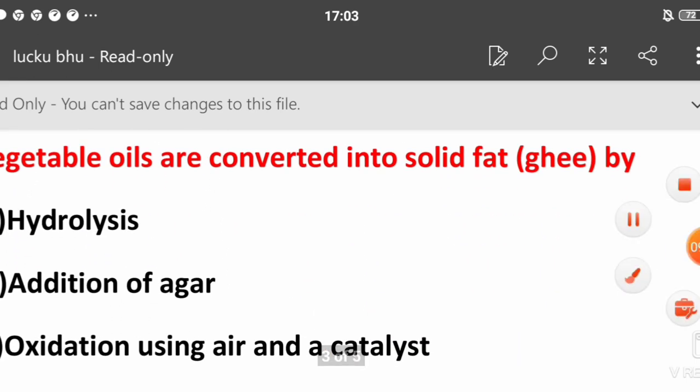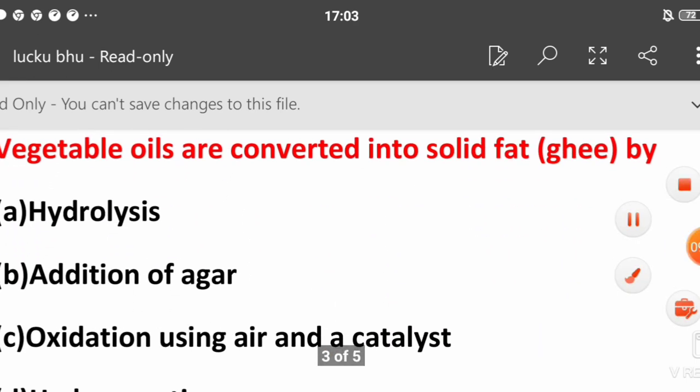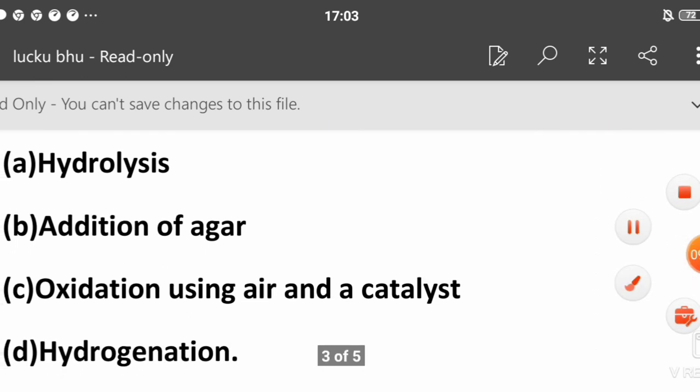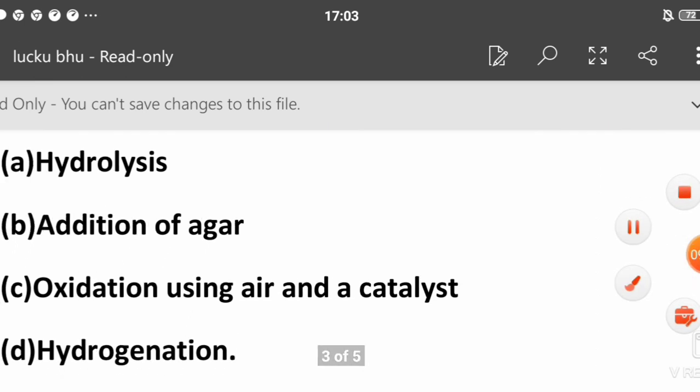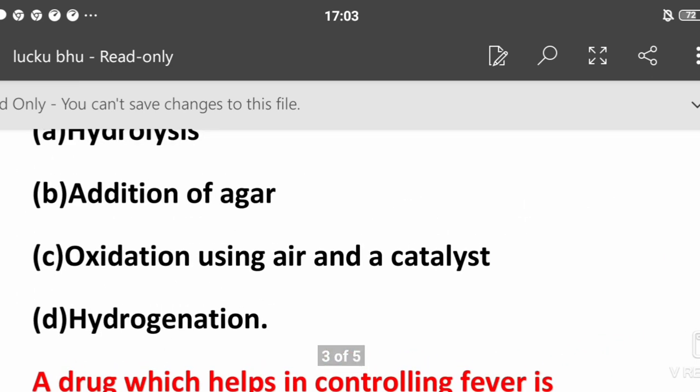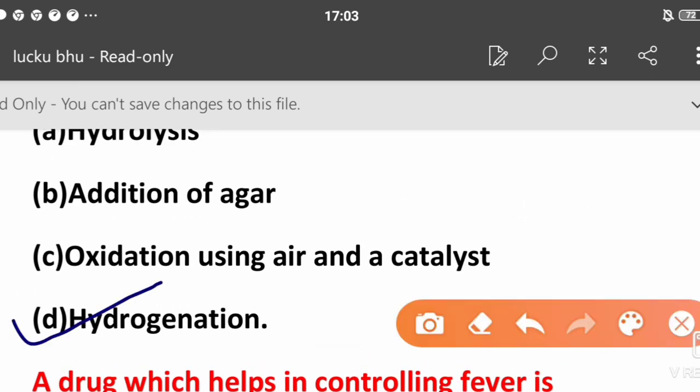Vegetable oils are converted into solid fat ghee by what process? Hydrolysis, addition of sugar, oxidation using air and catalyst, or hydrogenation? The correct answer is hydrogenation. We use nickel in the presence of hydrogenation to change double bonds.